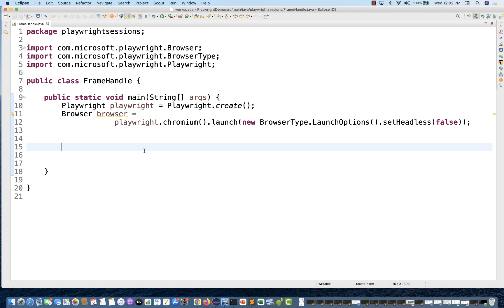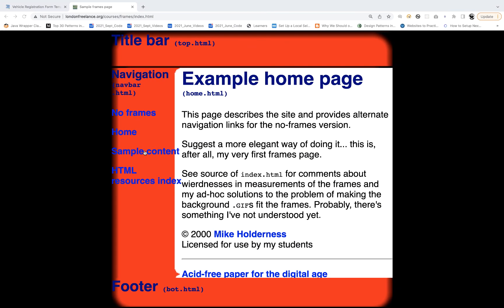Inside the frame there could also be a shadow DOM. So it's better we understand how to handle frames in Playwright. It's very simple and straightforward — what we have to do is pierce the frame. For example, I have two applications here; let's check the first one.